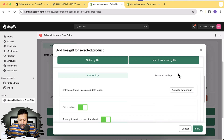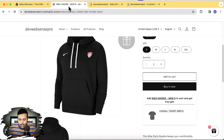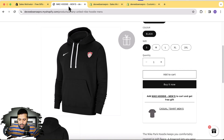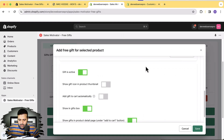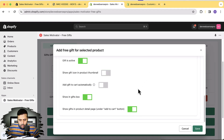Click the Edit button and we can disable the gift icon from the thumbnail — personally I don't like it so I'll disable it. I'll also disable that option and just show the gift box under the Add to Cart button. Click Save.